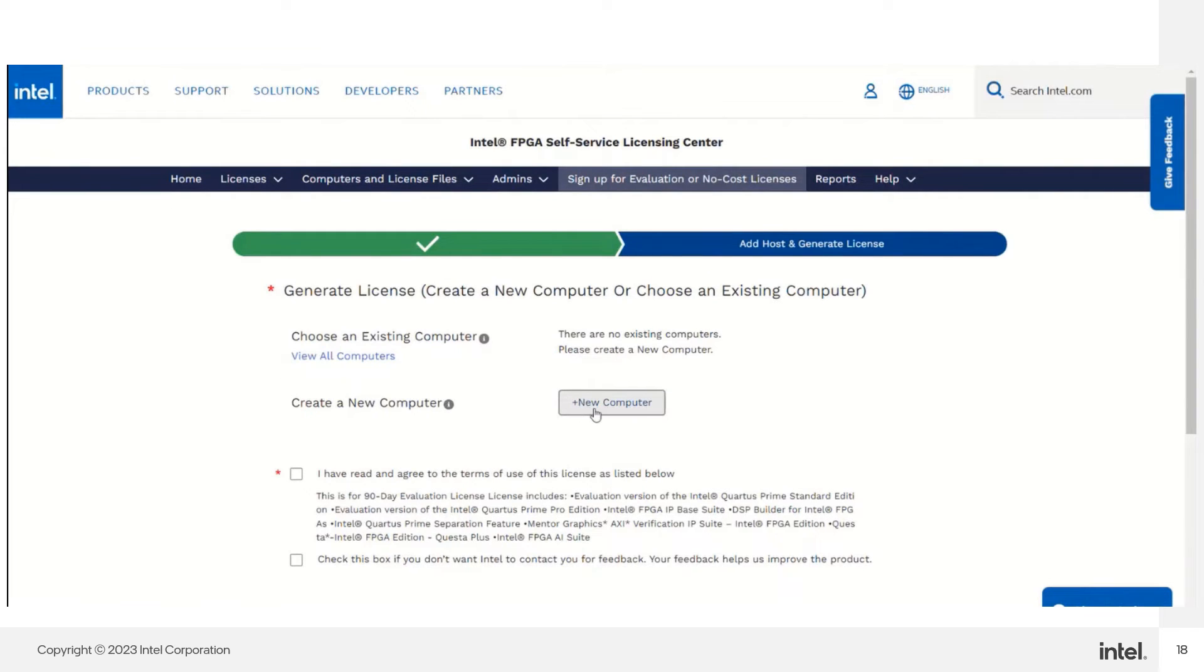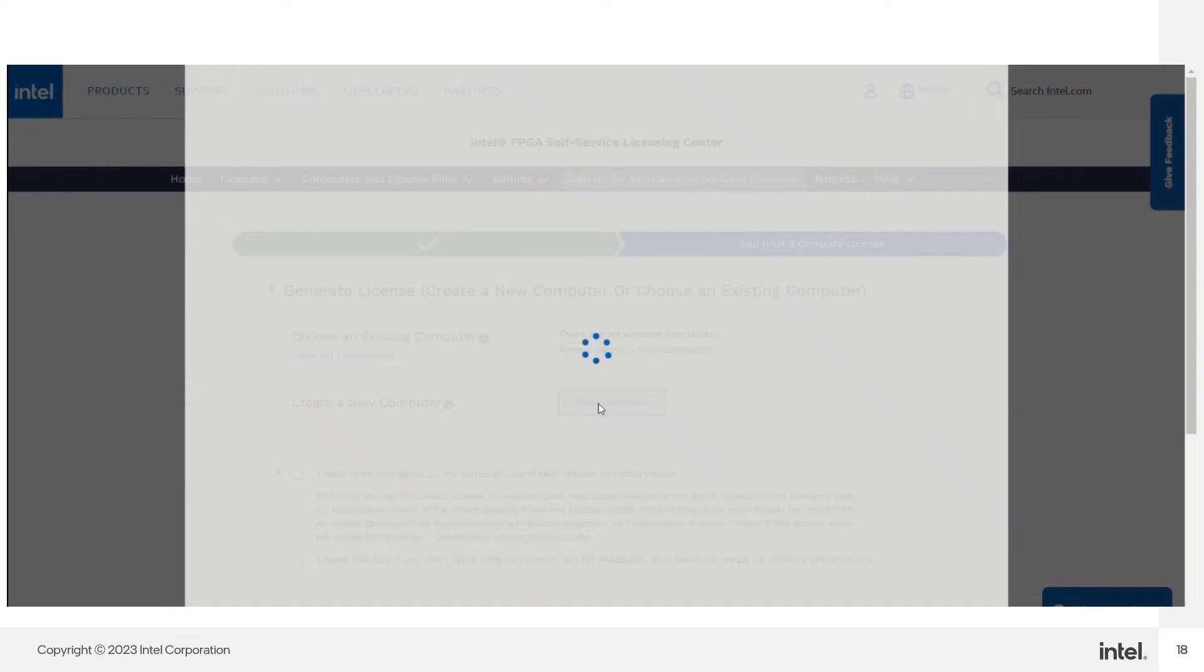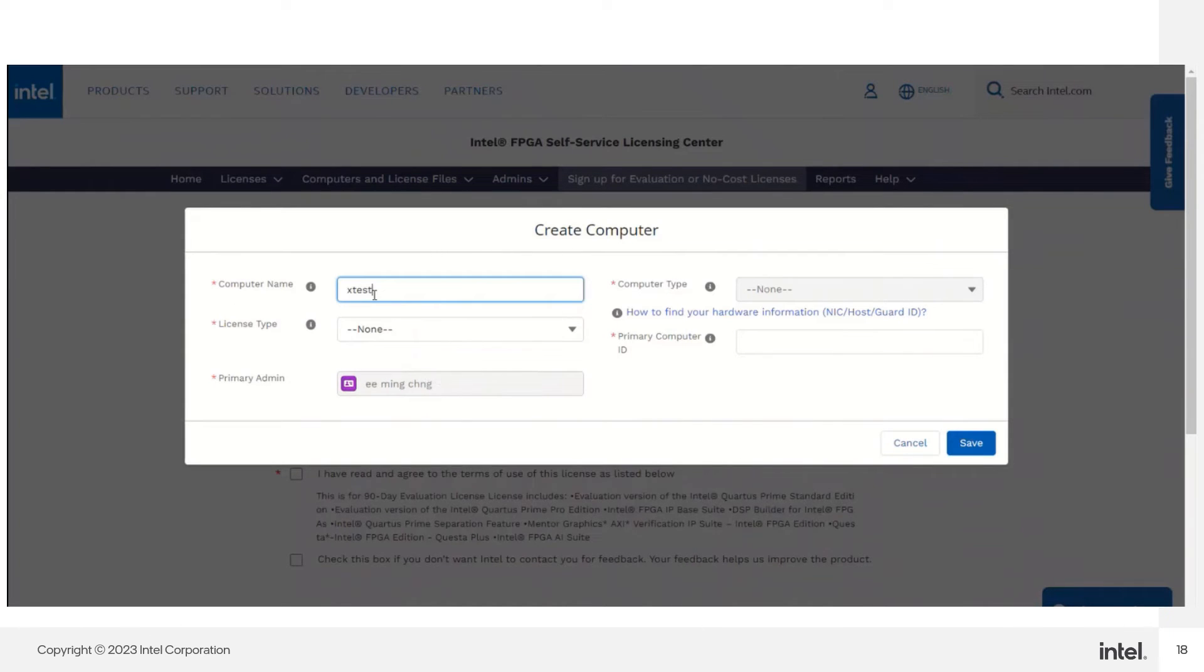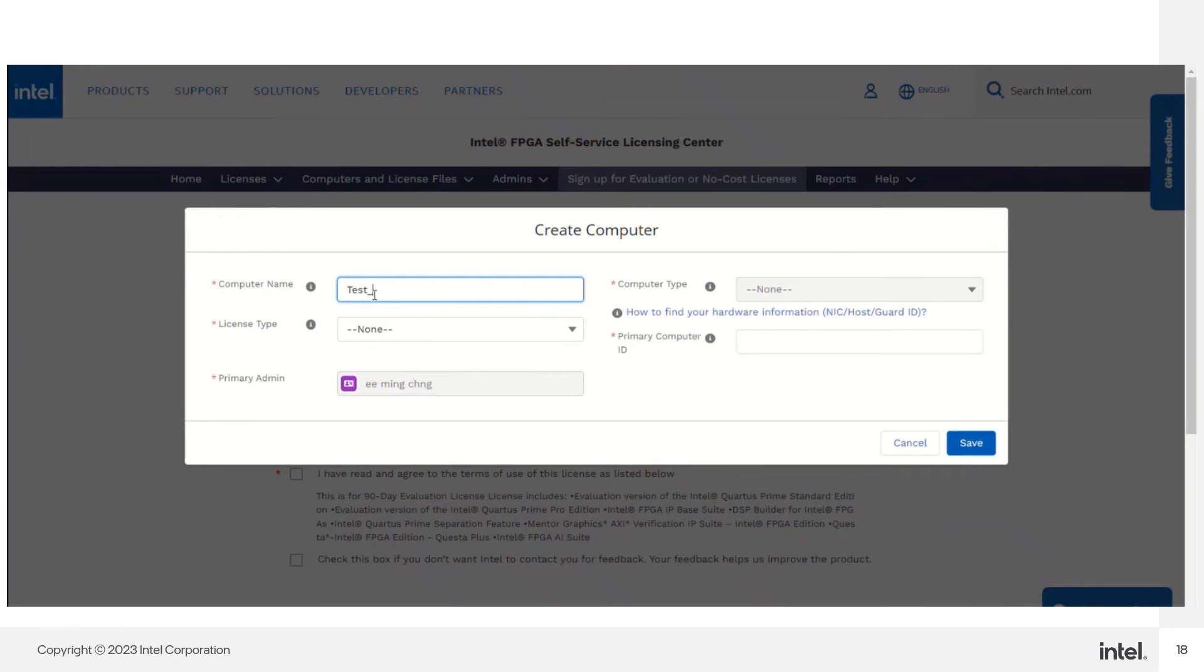Create new computers. You can choose any computer name as your preference. For this example, I put in test 123.